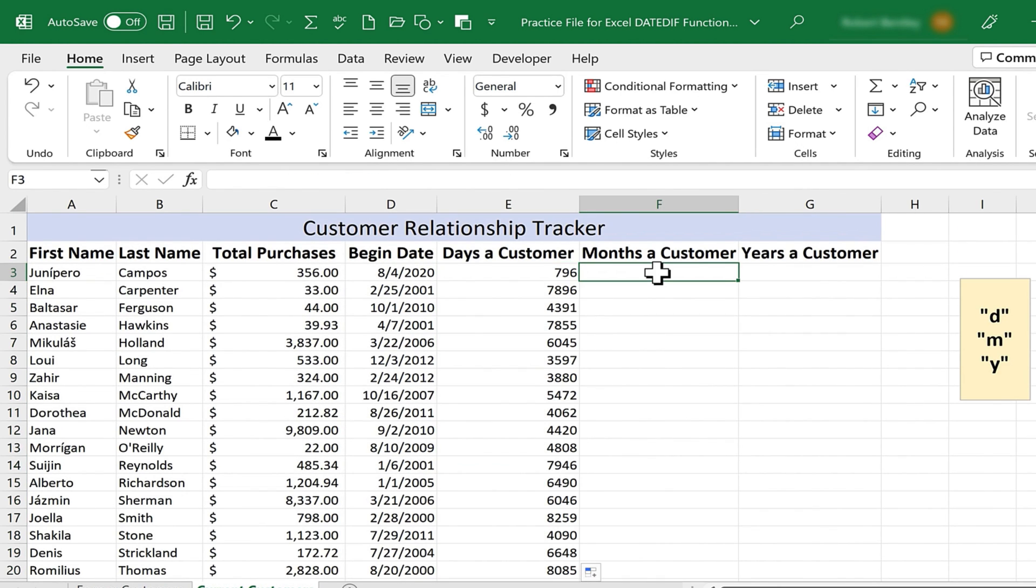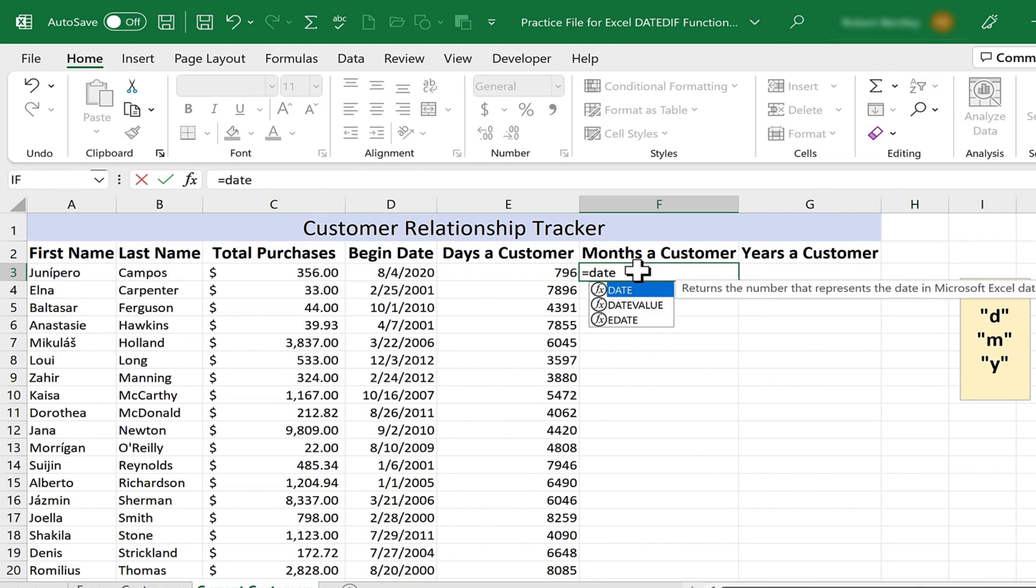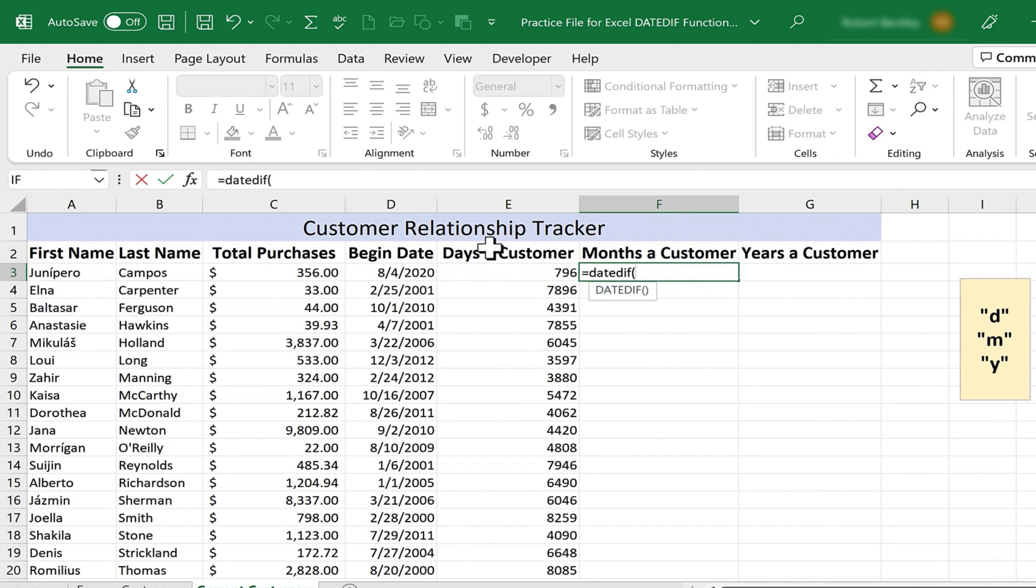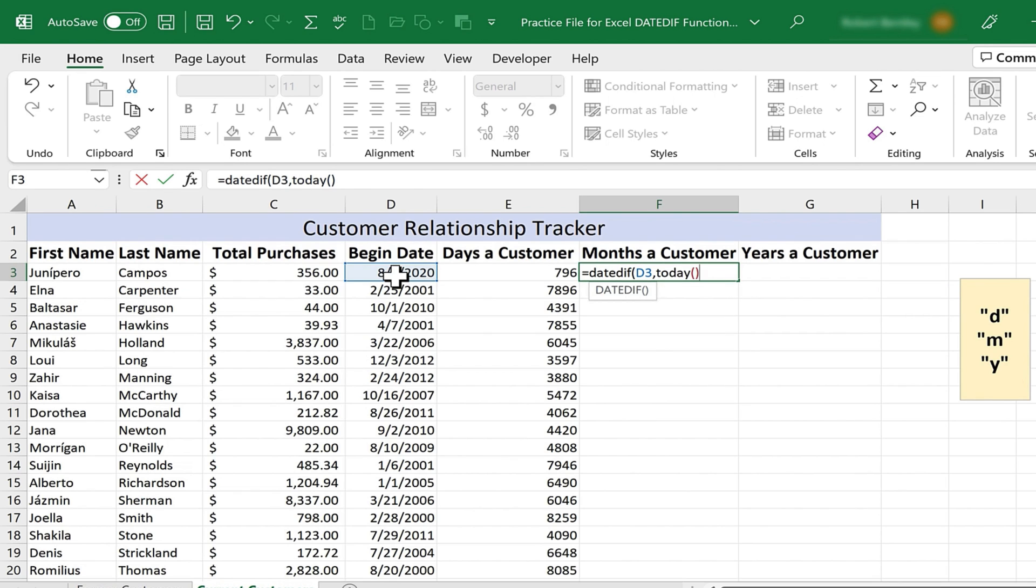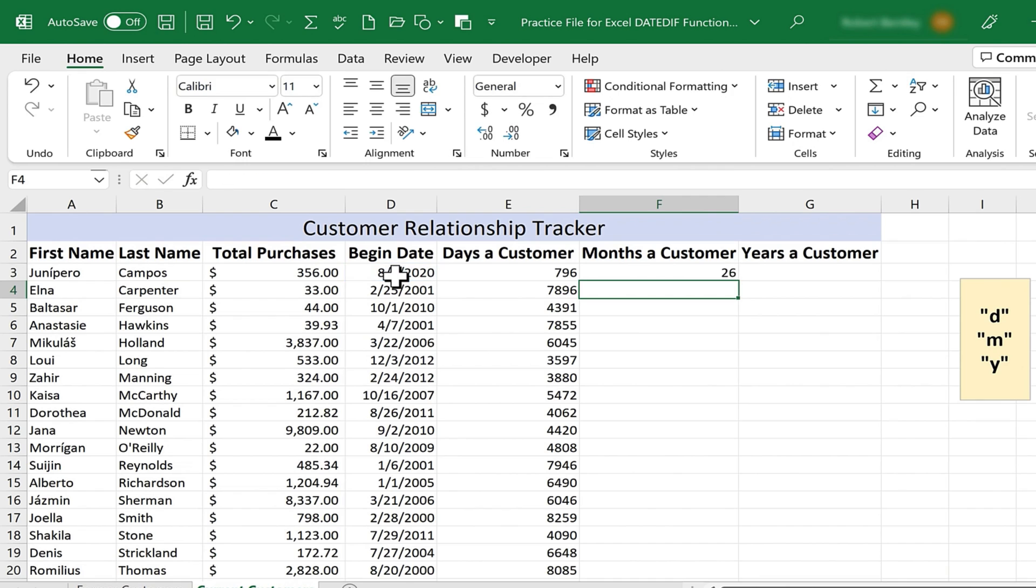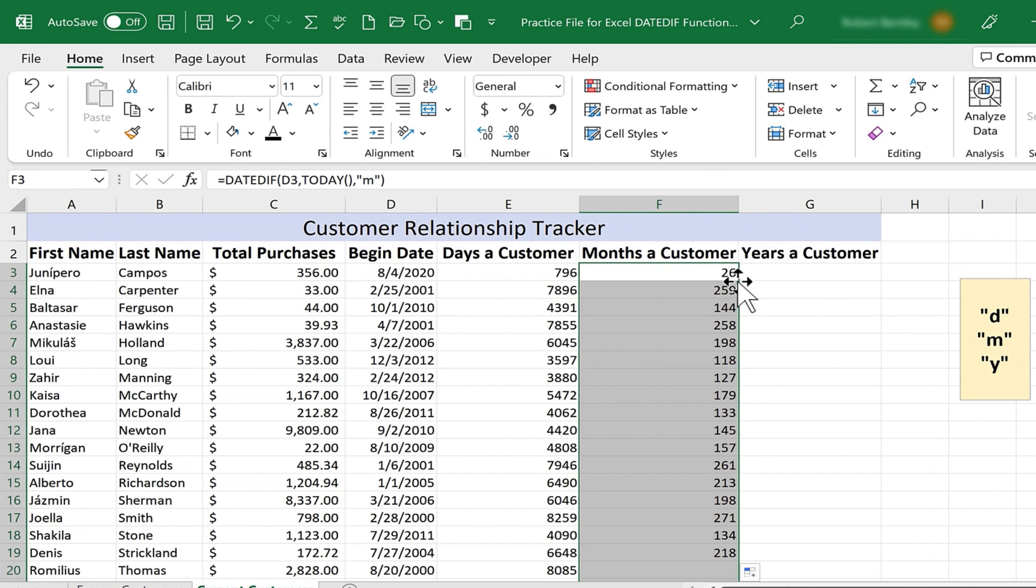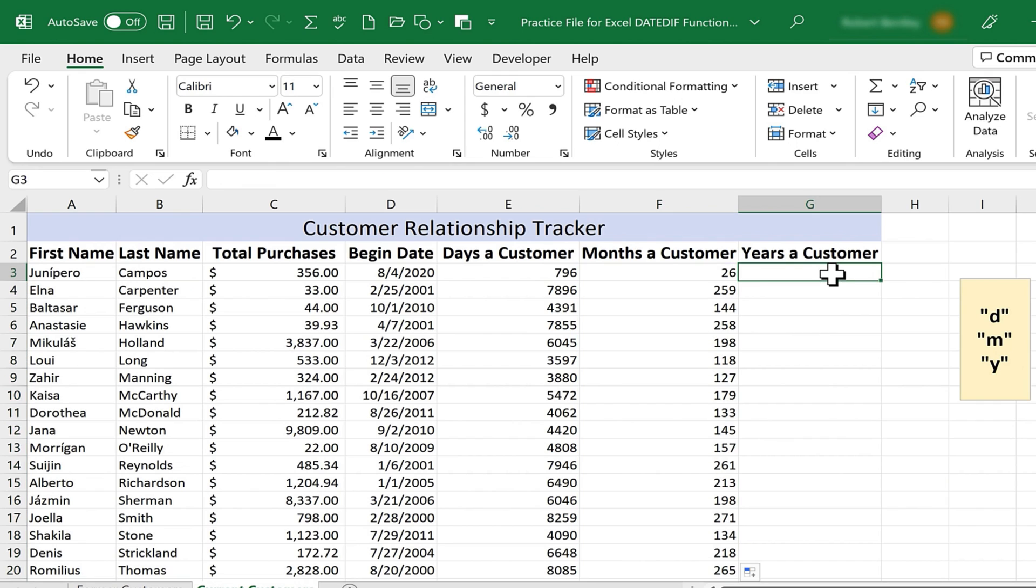Let's do the same thing for months. Equals, DATEDIF, left parenthesis, the date in the past, comma, today, left and right parenthesis, comma, and then M in quotation marks, right parenthesis, tap enter. I select F3, double click on the autofill handle, and the formula is applied all the way down.